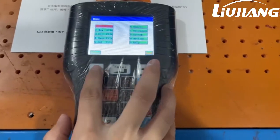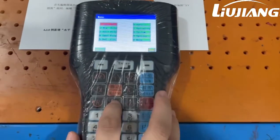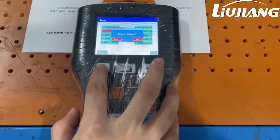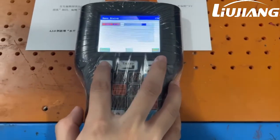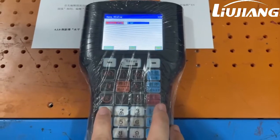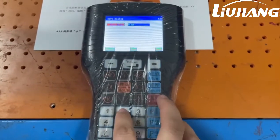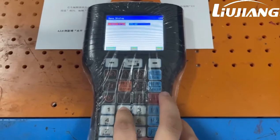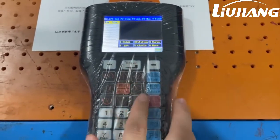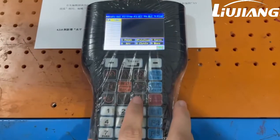Press the menu and select the new file, create a name and save it. Then you will come into this page.